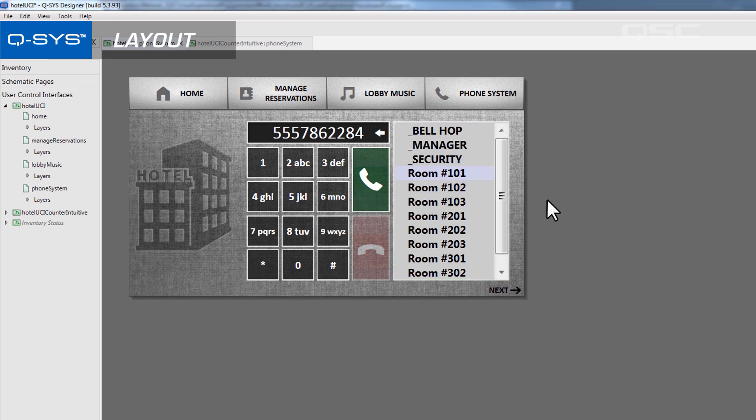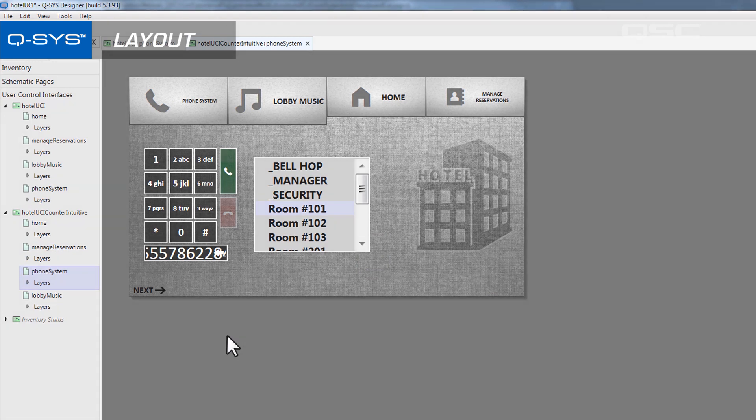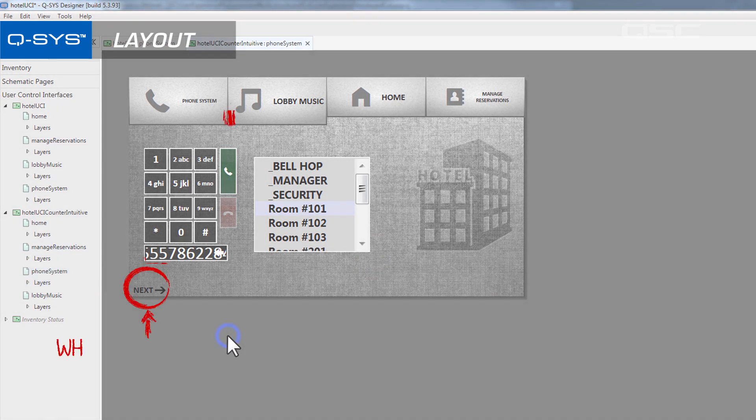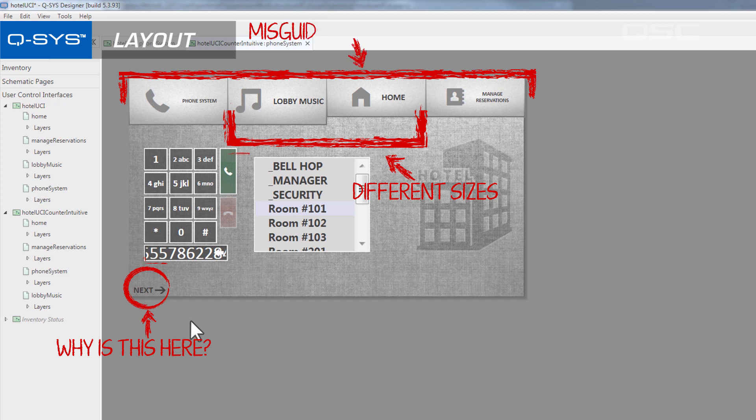These aren't rules, of course. You can lay out your UCI any way you wish. But if it's built counter-intuitively, then your users may take a while to educate themselves when trying to navigate.